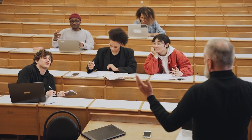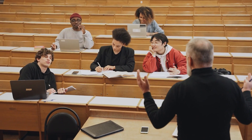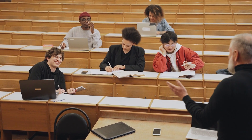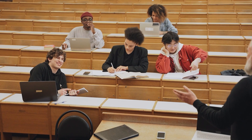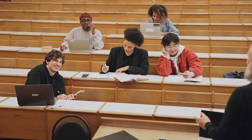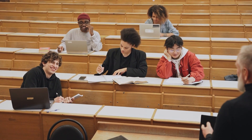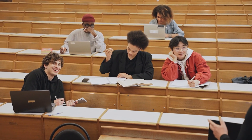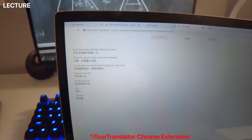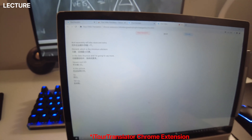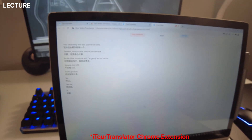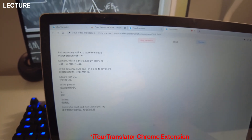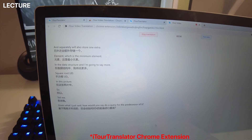Some students prefer to use their laptops instead, especially in the classroom. No worries, because iTour Translator has you covered. Here I am using it to translate a lecture at MIT covering advanced algorithms.